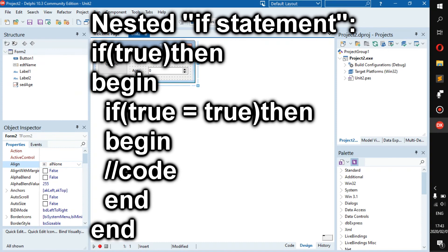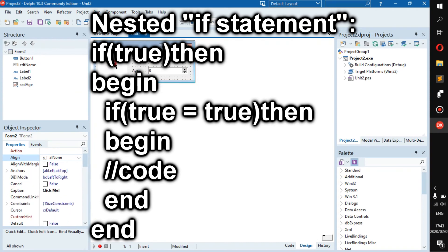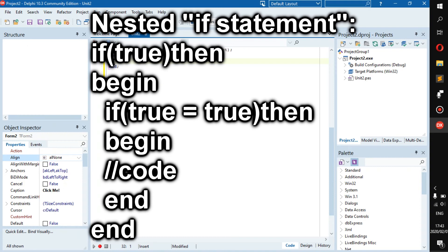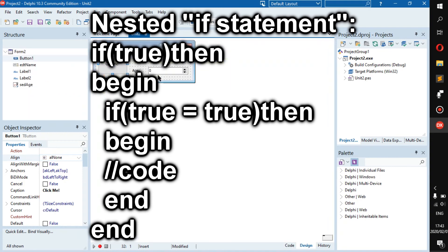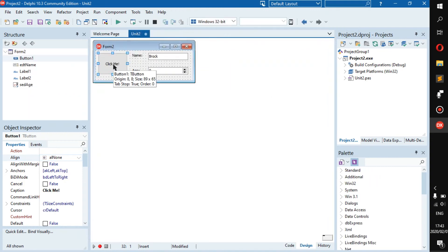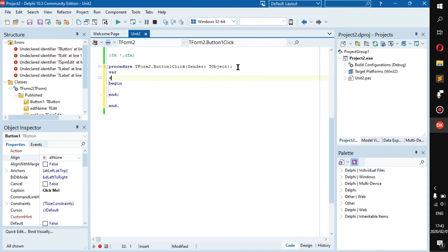It's the same thing when it comes to loops - you can nest loops. Here I have a form with a button 'click me', name and age. is_name becomes string and i_age is an integer.